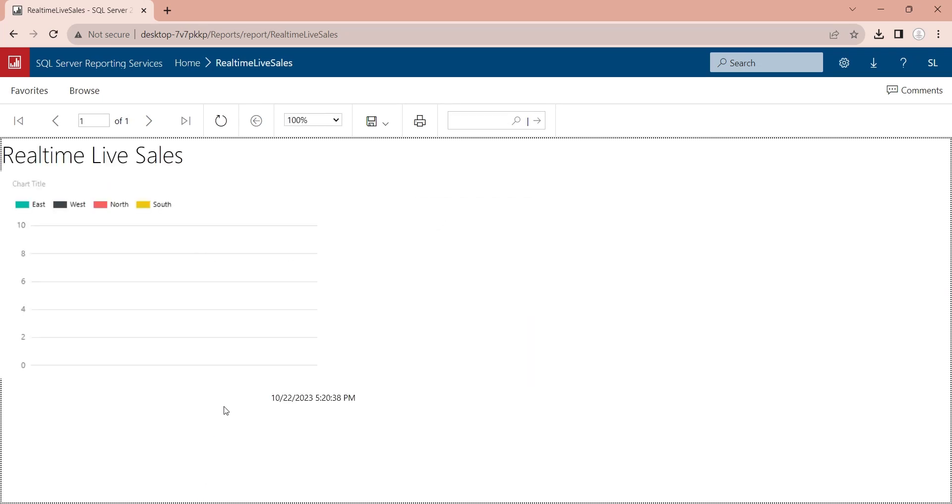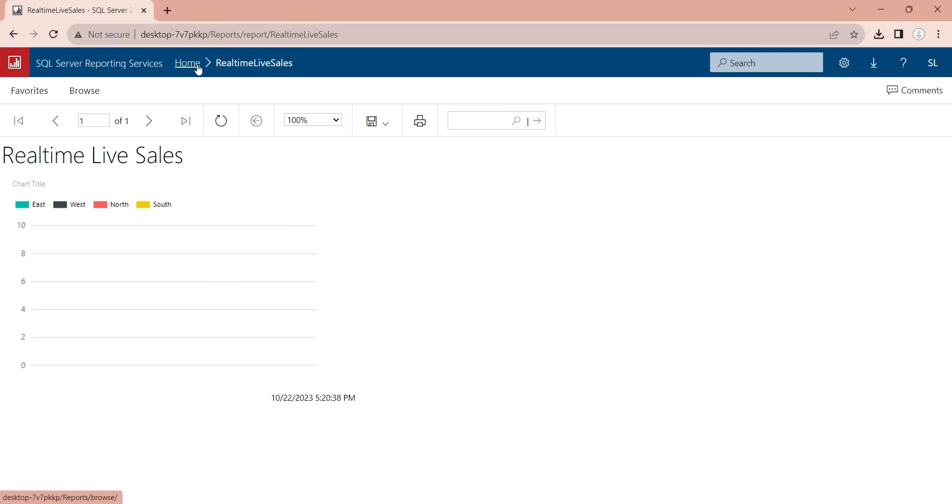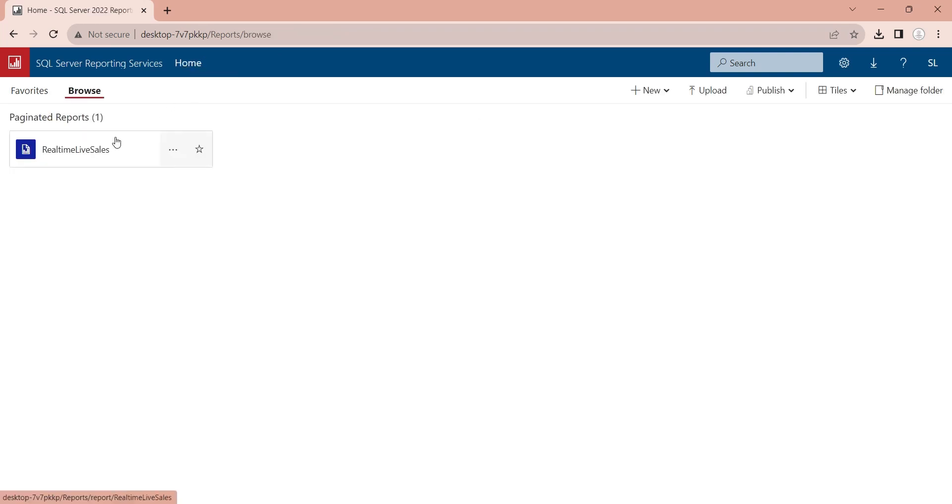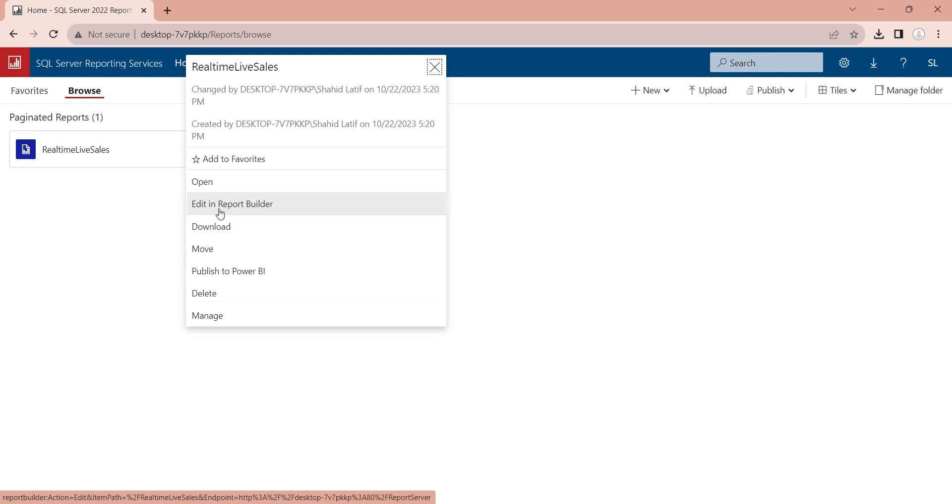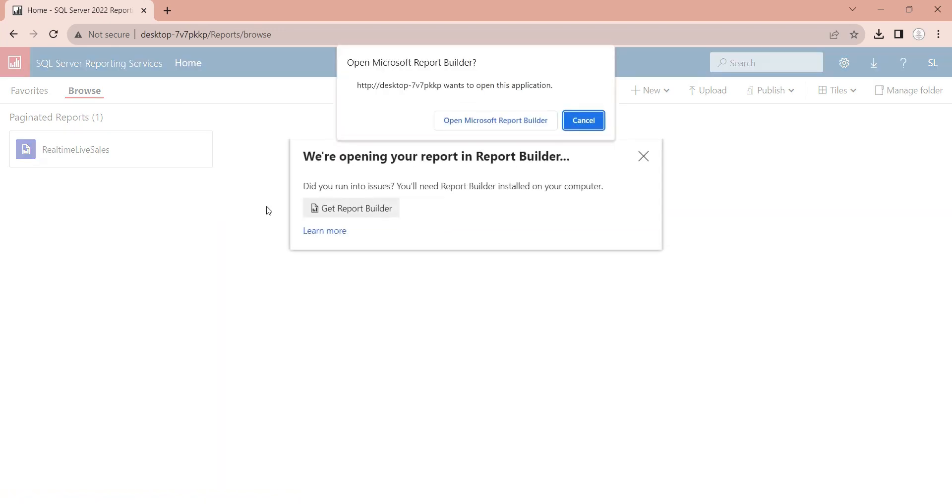Now, this report is not live or real-time. To make it real-time, open it in report builder.